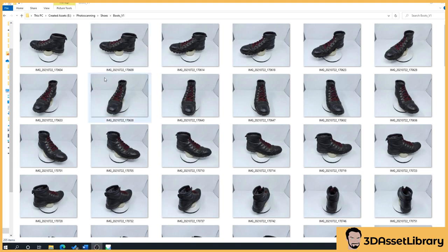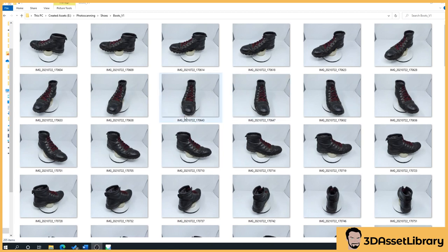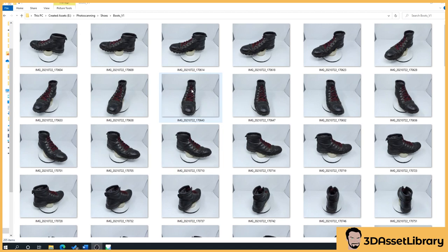What we're going to talk about here is image overlap. Basically if you look at these images here, they all have a large amount of overlap. If we look at this boot compared to this one, they're moving gradually. This helps to ensure that when the software's looking at it, it can create the image and the texture as best as possible.